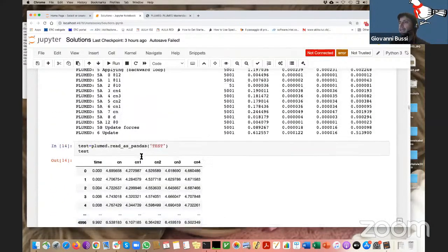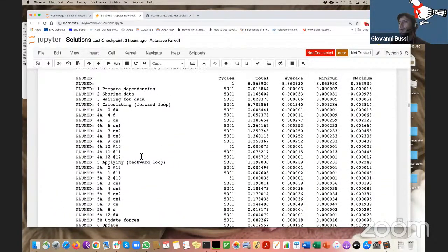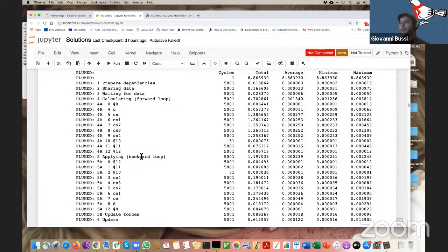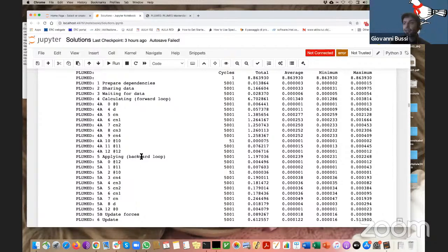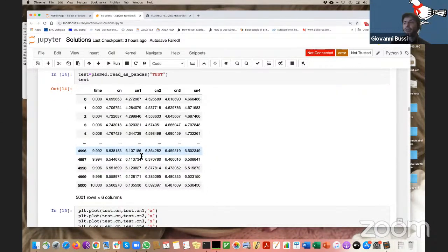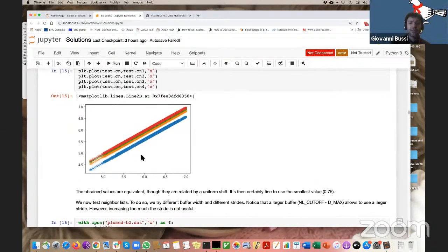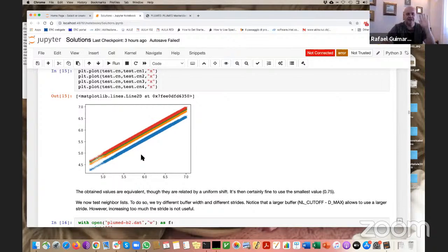A posteriori, if you want the free energy as a function of the coordination number defined without dmax, you can do it with reweighting. But for the purpose of doing a biased simulation, you don't need to compute the coordination number exactly — the approximate version that is equal to the original minus a rigid shift is fine. Also importantly, when we apply this cutoff, the switching function remains continuous — no jump, because a jump would give an infinite derivative and you couldn't correctly compute free energy changes through that variable.